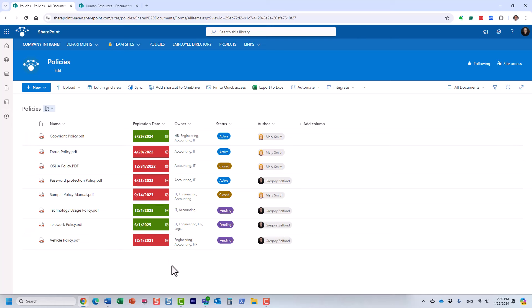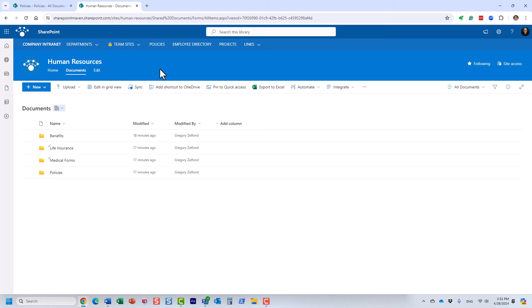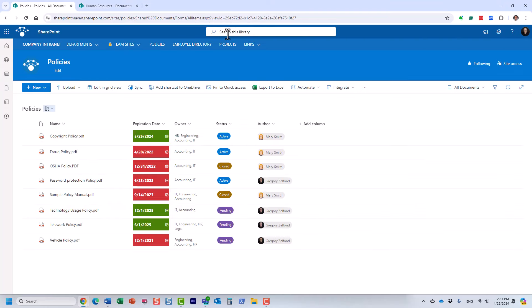The second major benefit is that if you need to find something in this library, it's super easy and user-friendly. With a folder library, you really have to be familiar with the folder hierarchy. With metadata, you can still rely on the search box, but you can also utilize the filters pane to slice through your documents quickly and efficiently.